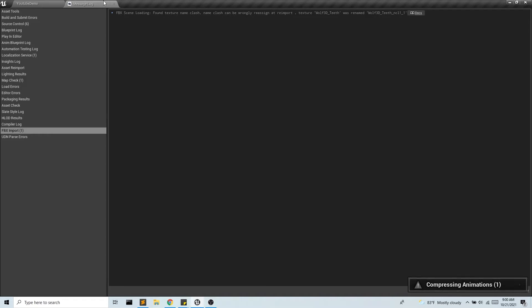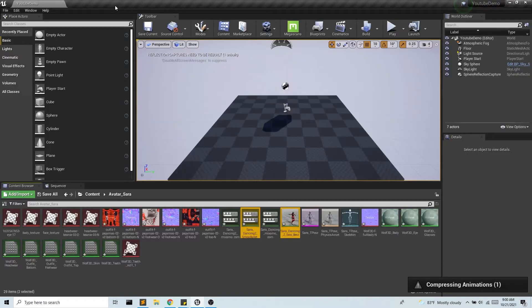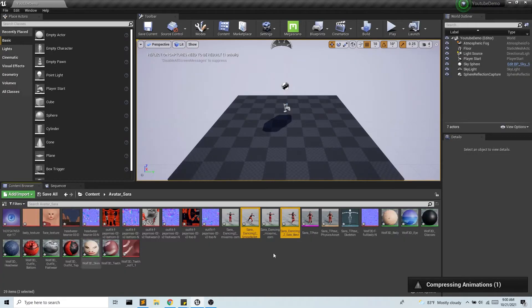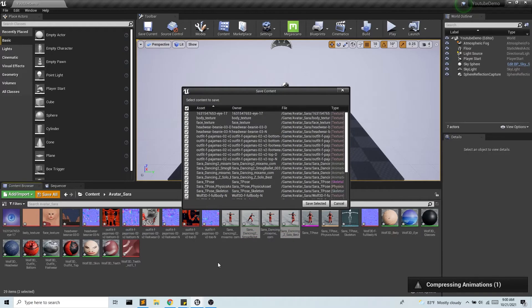Okay great. So now we have this. I'm going to save all.